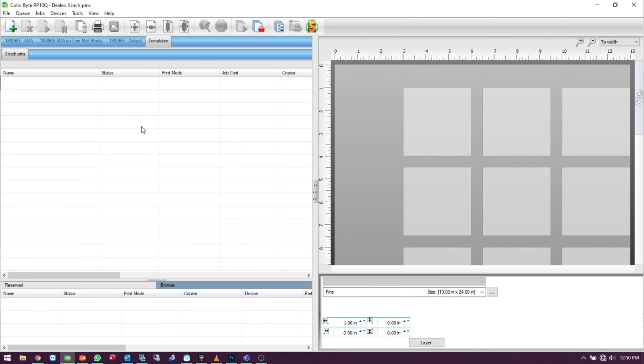In this video, we're going to be going over how to create a template within the RIP software.